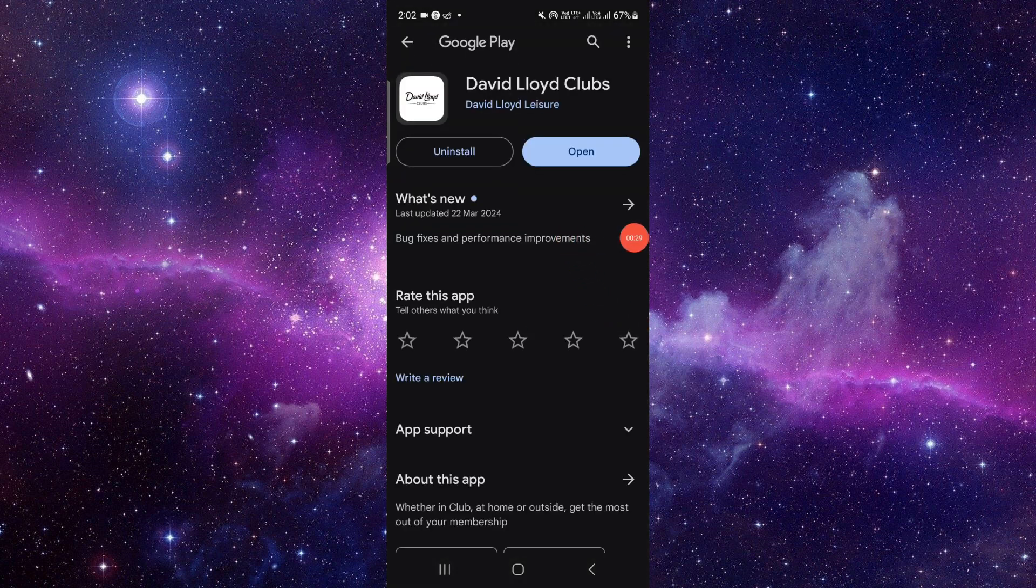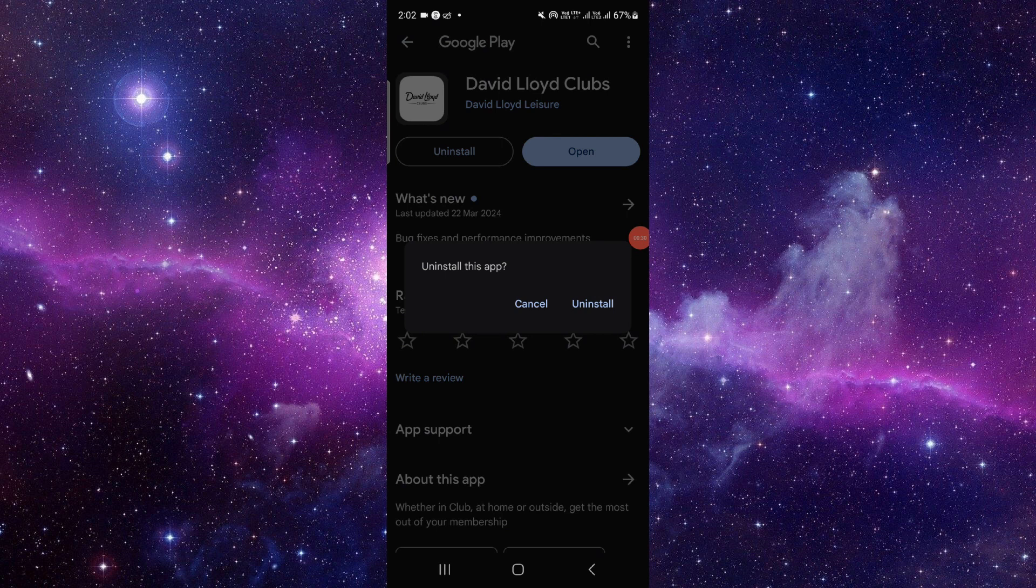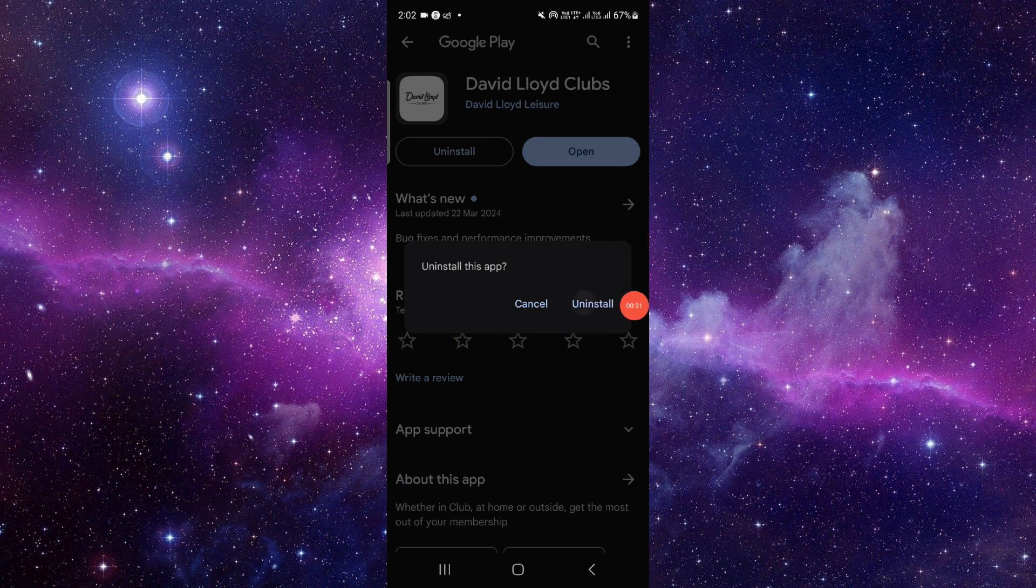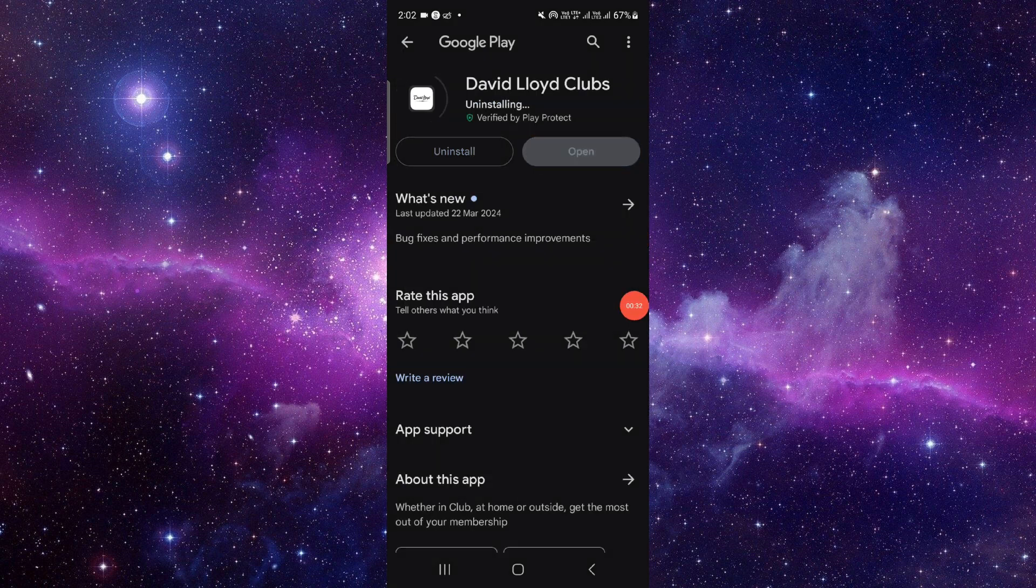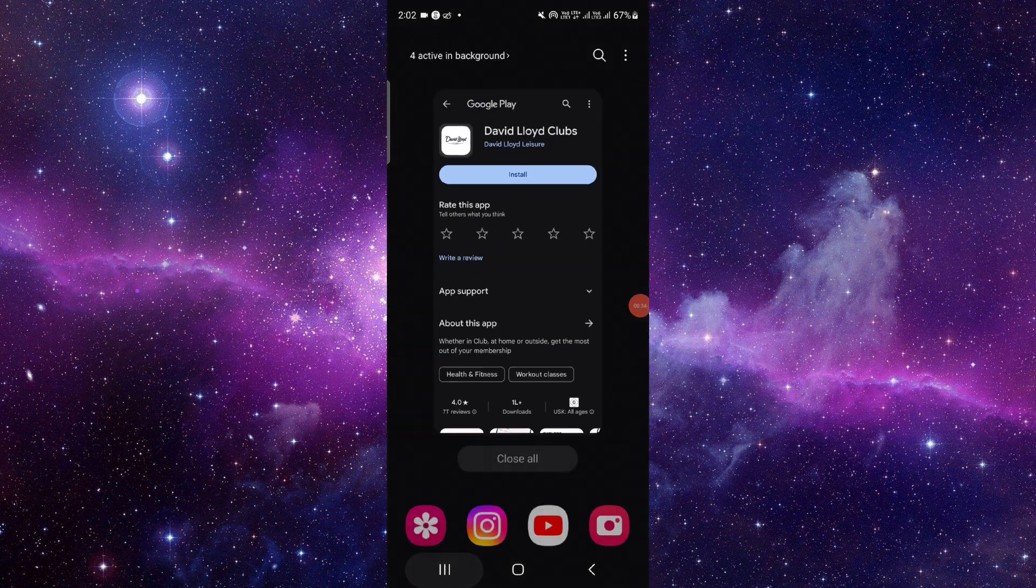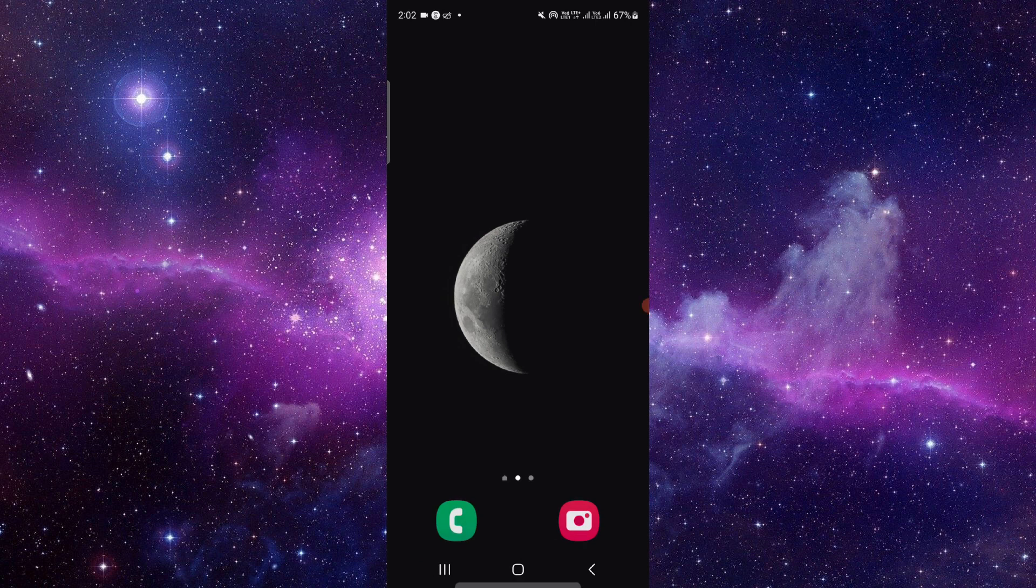Then you have to click on this uninstall button. Click on uninstall and that will be done. This is how to delete and uninstall the David Lloyd app.